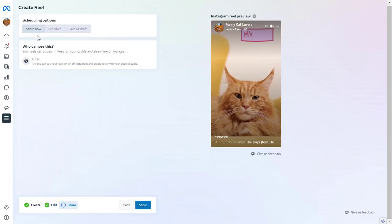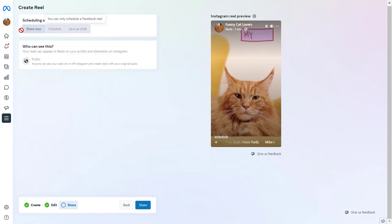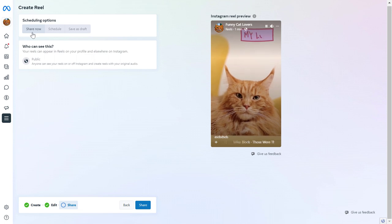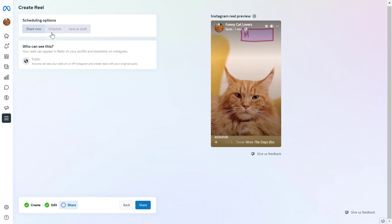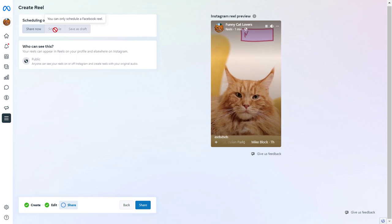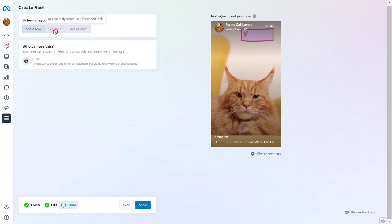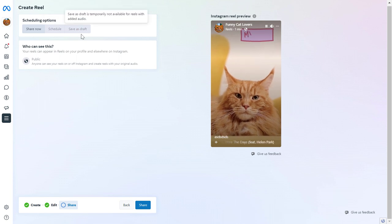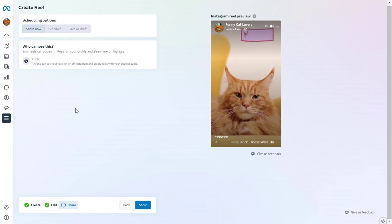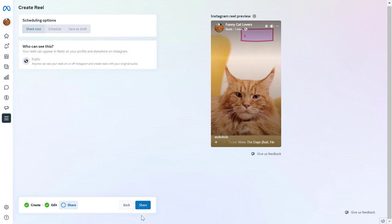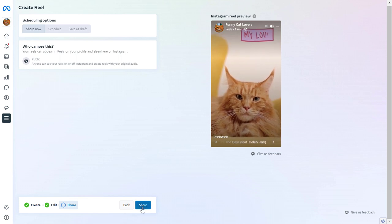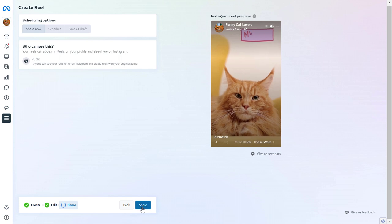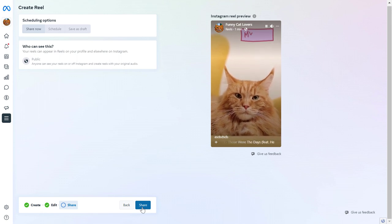Then as you can see, you have three options here. First, you can share and publish this Instagram Reel right now, or you can also schedule Reels, but you can only schedule Facebook Reels. So currently, you cannot schedule Instagram Reels on the Meta Business Suite. And you can also save the Instagram Reel as a draft if you want to do that. But in most cases, you would click on Share here and this Instagram Reel would be shared on your Instagram account using a desktop computer in Meta Business Suite.